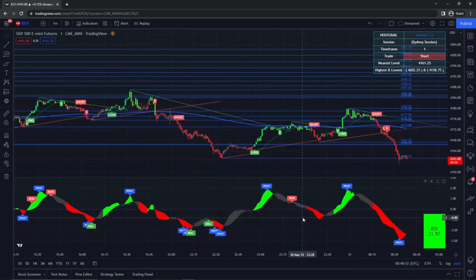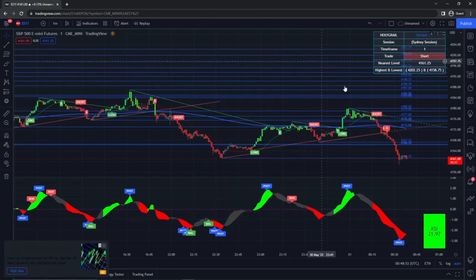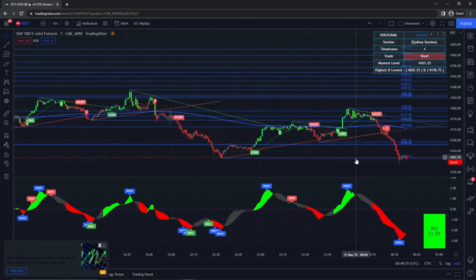So once you've got that added, you're pretty much good to go to start using this indicator.